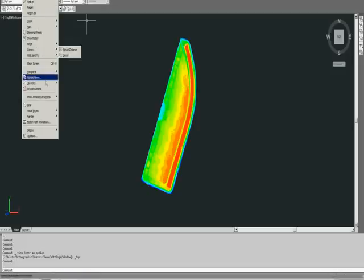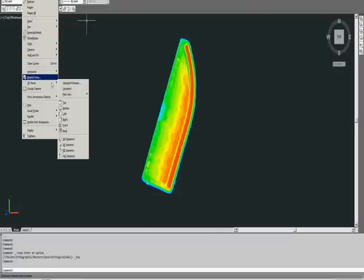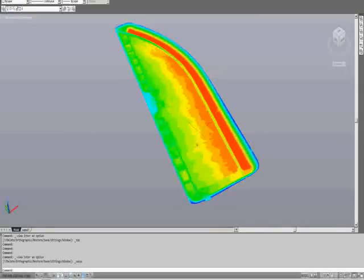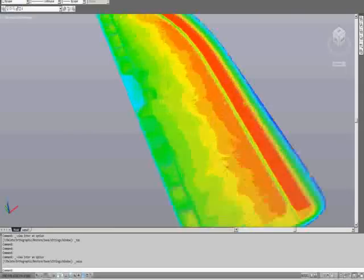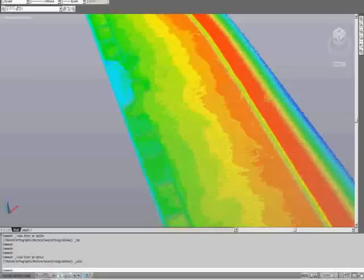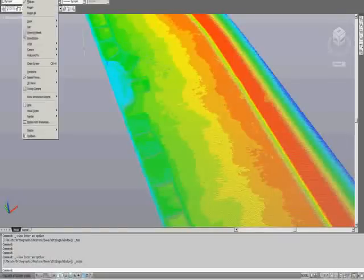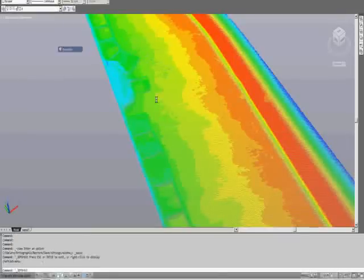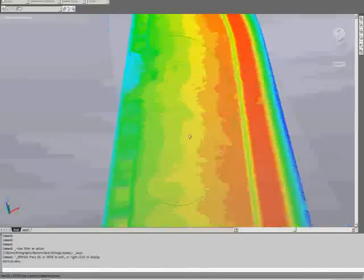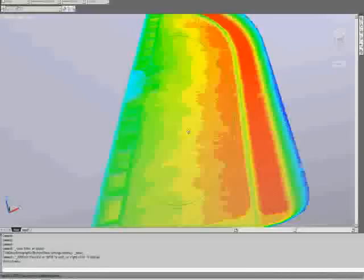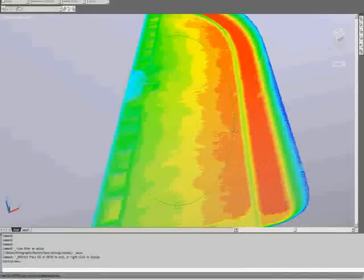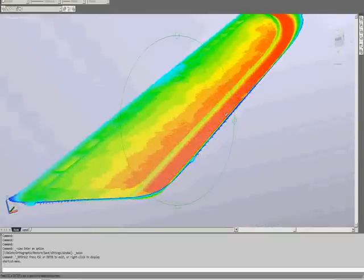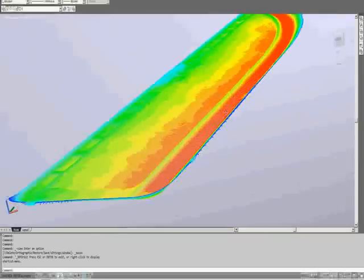We can use AutoCAD to view things from different perspectives, zoom in and out, and orbit through the scene.